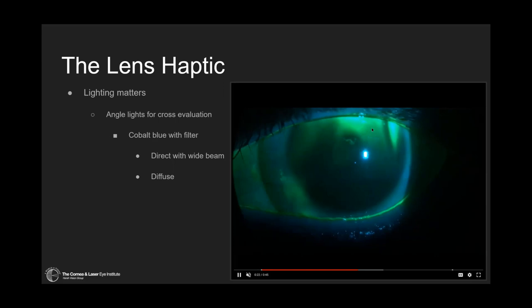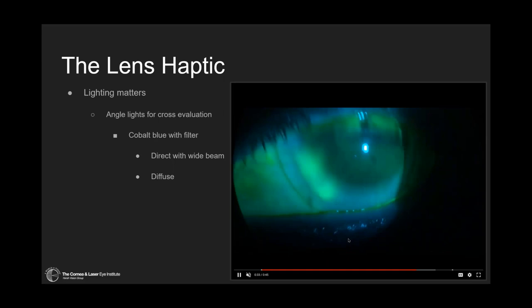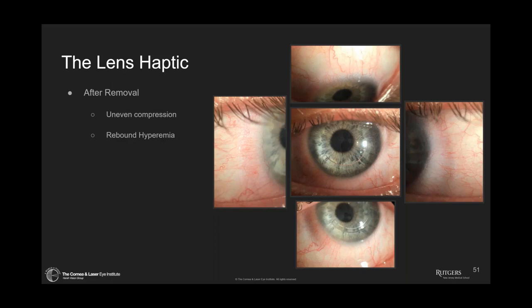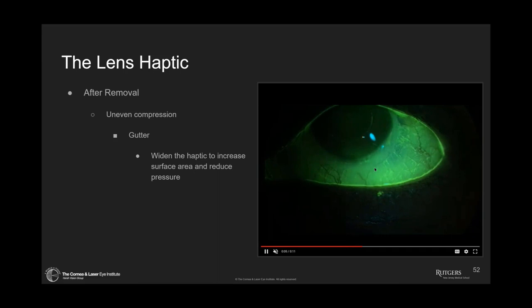If we have this fluorescein ingress, what's going to happen? We're going to have a case where debris builds up underneath the lens, causing midday fogging and other problems. How do I solve that? I fit the lens better — I make that lens align better. We can also look after lens removal — this will help us judge what to do with the haptic because you can see the areas of compression and areas of hyperemia very well. We can also put fluorescein on the eye and watch for a gutter — you can see that fluorescein just falling down the gutter. That's what we want to look at.